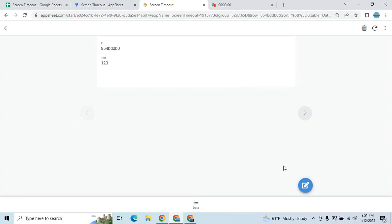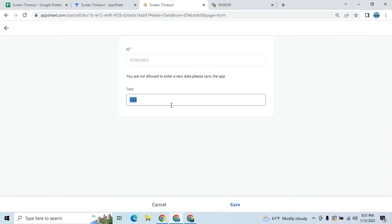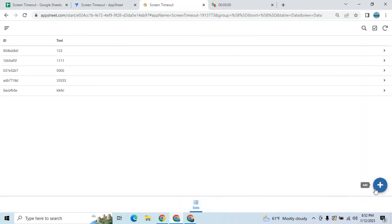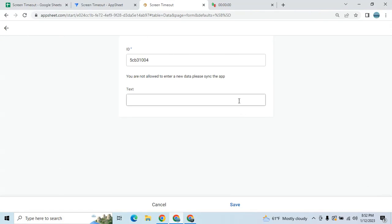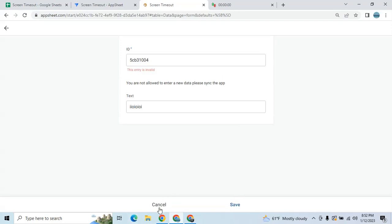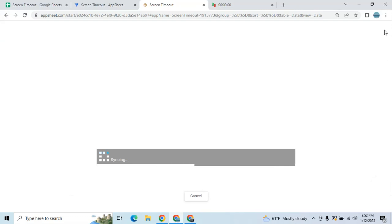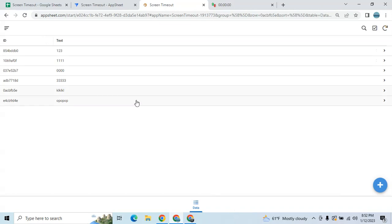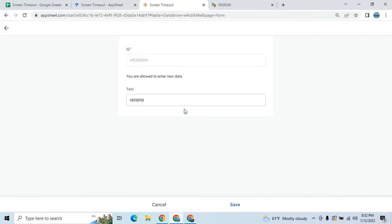I will try first to edit. As you can see, 'You are not allowed to enter new data' — there is a warning. I cannot edit and I cannot add as well. I can only add or update if I refresh the app again. See — I can edit, I can add, and I can also update once I refresh.